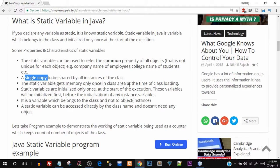The static variable gets memory allocated only once in the class area at the time of class loading — even before you create any object, the static variable is already created in memory. Static variables are initialized only once at the start of execution, and they are created before the initialization of any instance variable or object. A static variable can be directly accessed by the class name and doesn't need any object.